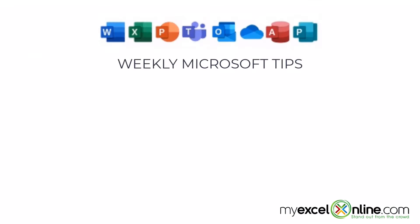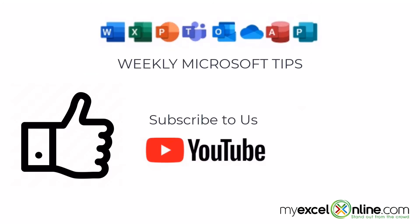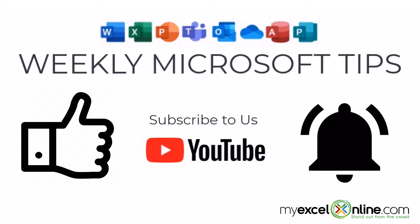If you are liking this video, please give us a thumbs up and subscribe to our channel. And hit the bell button to get notified when we release our weekly videos.